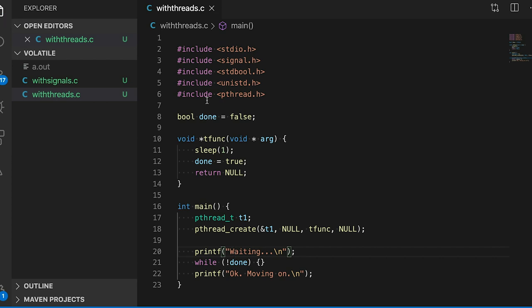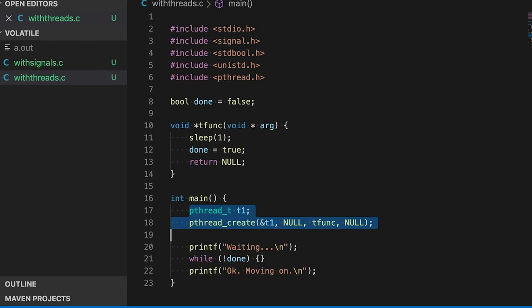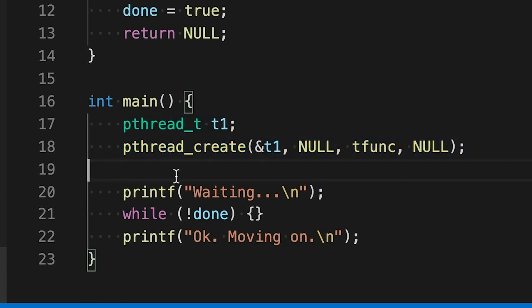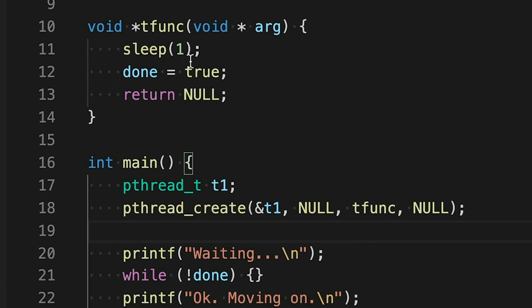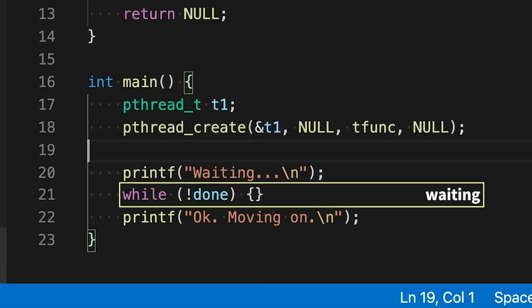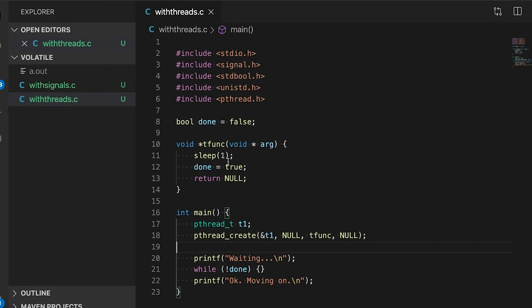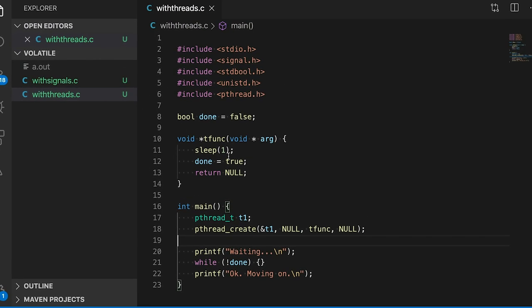The example I'm going to use today is super simple. I'm just going to create a new thread, and that thread is going to wait for a second and then set a shared variable called done to true. The main thread down here simply waits — it's going to spin in a while loop until done becomes true, and then exit the program. Seems pretty straightforward. Real programs will of course be more complicated, but this will illustrate how volatile works.